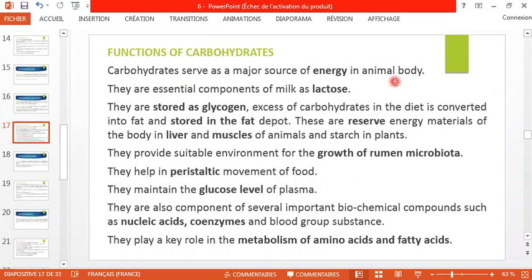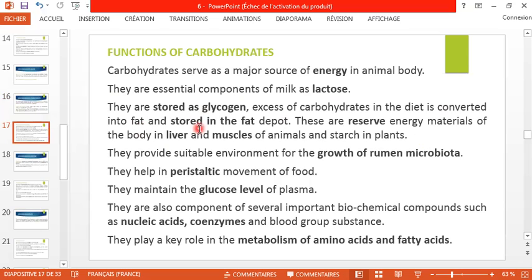Carbohydrates serve as a major source of energy in the animal body — that is their main role. They are an essential component of milk as lactose. They are stored as glycogen, but excess carbohydrates in the diet are first stored as glycogen and then converted into fat and stored in fat depots.